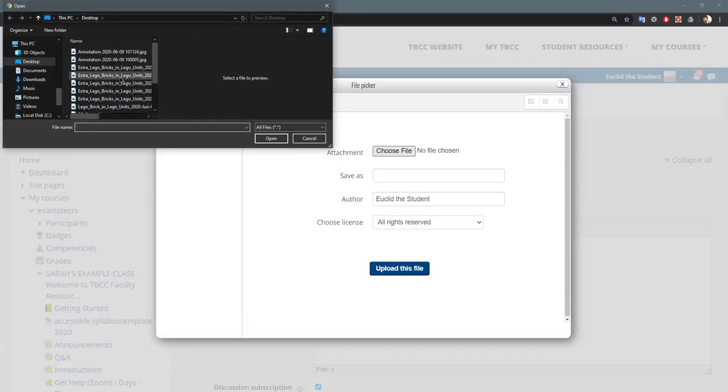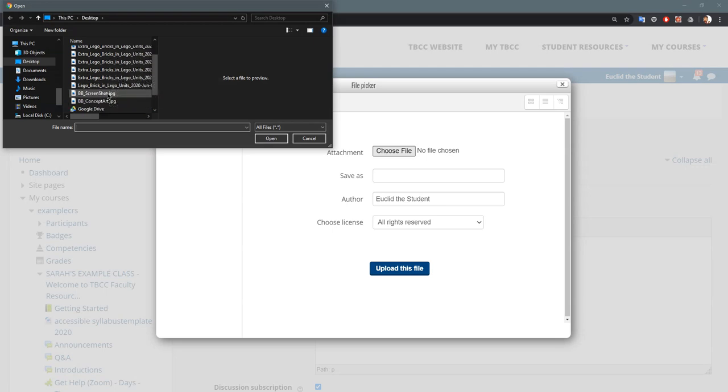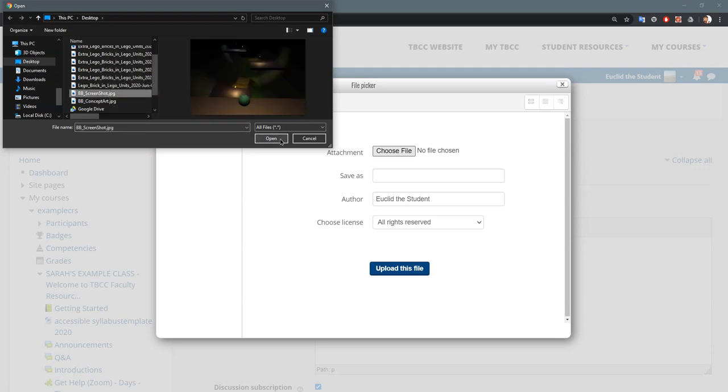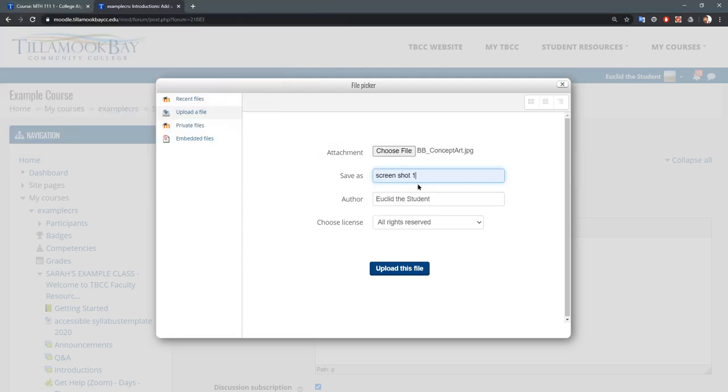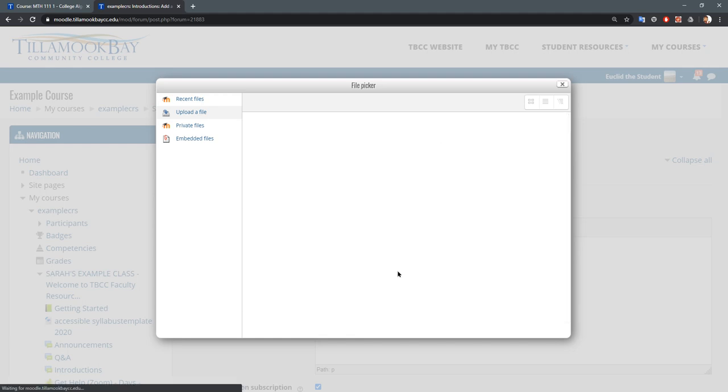I'll go ahead and grab this screenshot. Let's go with that one right there. You can give it a name if your original file name is not descriptive. Hit upload file.